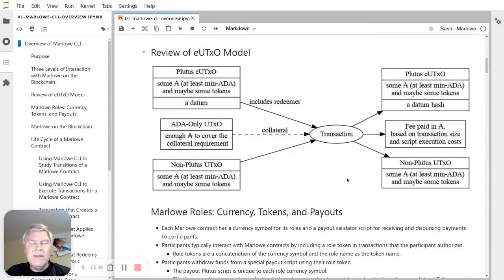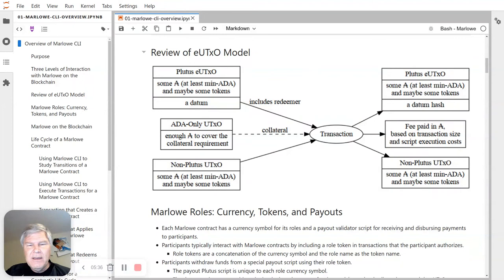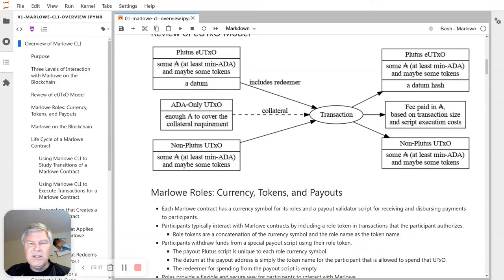The other important thing to know when running Plutus scripts is that collateral is needed. In the Alonzo era, collateral is a pure ADA UTXO — that may change in future eras, but right now you need a UTXO with pure ADA to serve as collateral. That's only consumed in the very rare cases where a transaction is rejected, and there are lots of protections against that, because of the way Plutus validation stages occur at the submitting node and the block producing nodes.